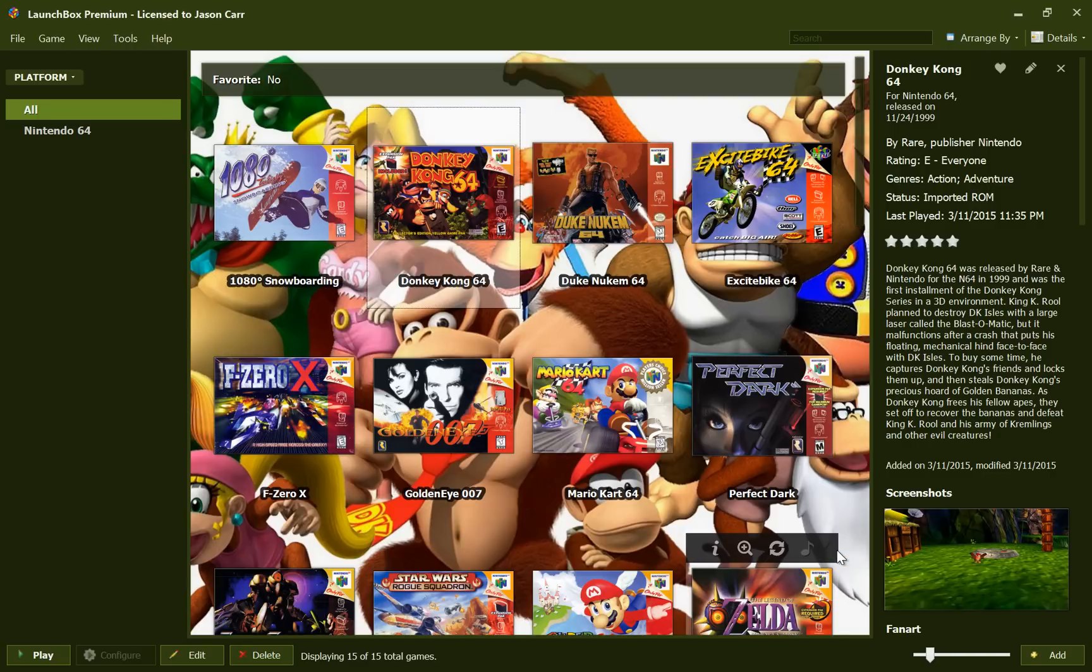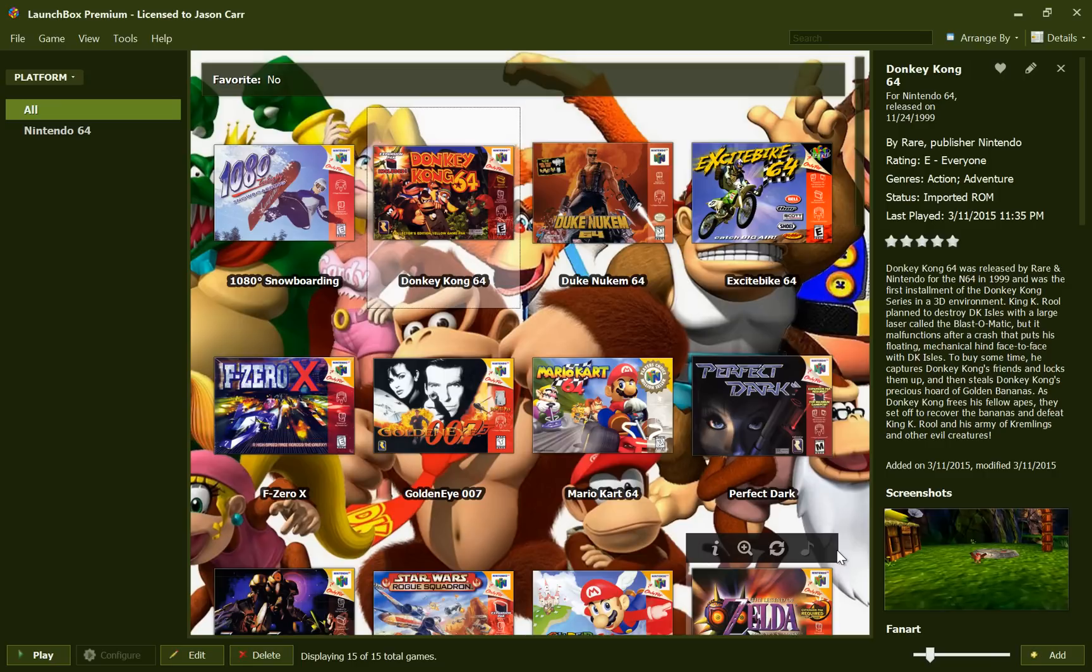I think that's about it. That is the new LaunchBox 4.5 ROM import process. The MS-DOS import process new for version 4.5 is very similar, but I'll go through that in another video. Thank you very much. If you want to see more content related to LaunchBox, please subscribe. Bye-bye.